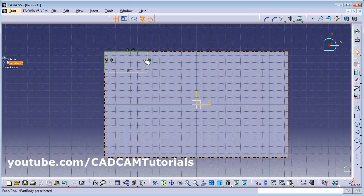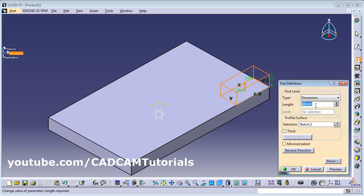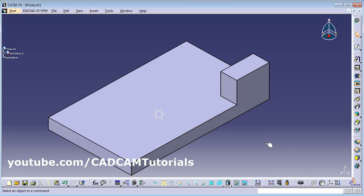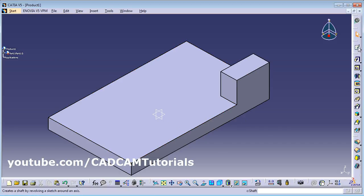Click on Exit Workbench, then use the Pad command again to give the height whatever you want, and click OK. This part is created. Next, suppose you want to make a hole — again create a sketch, click on Sketch, and select the surface.